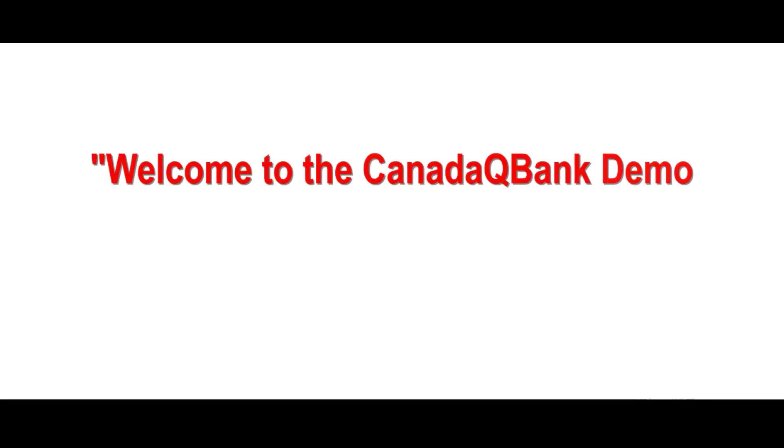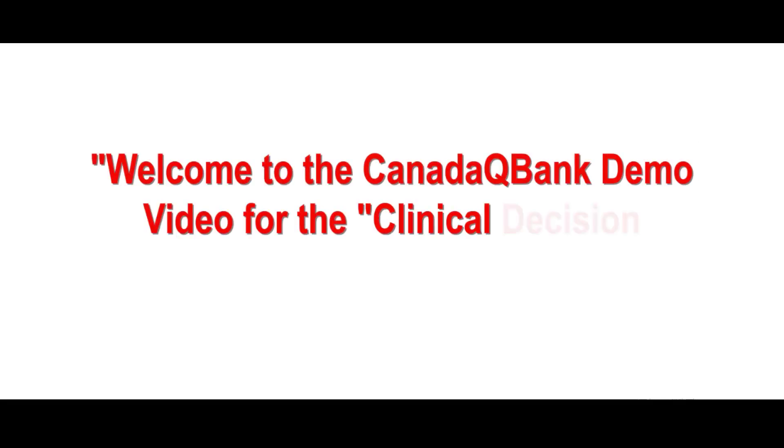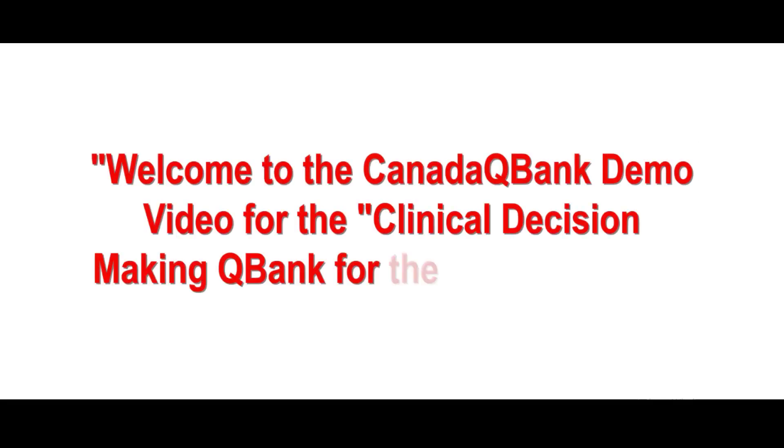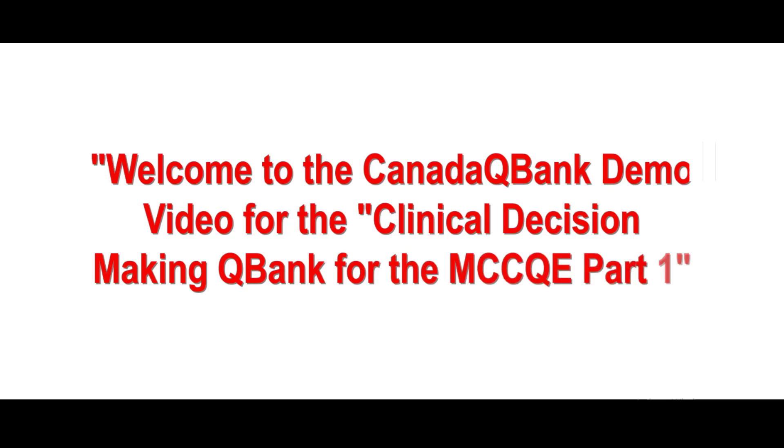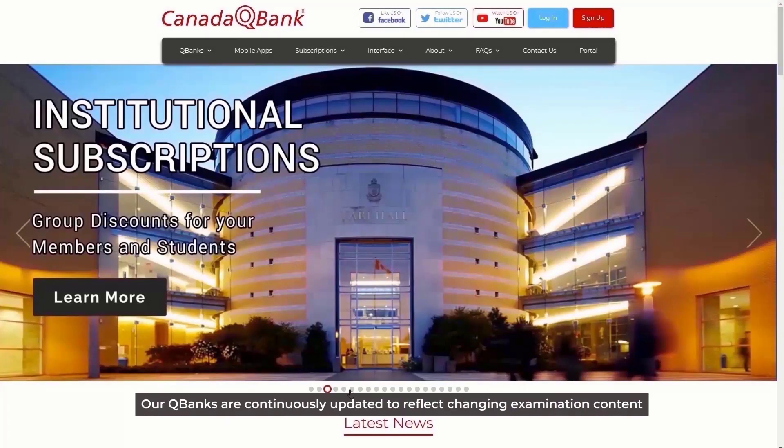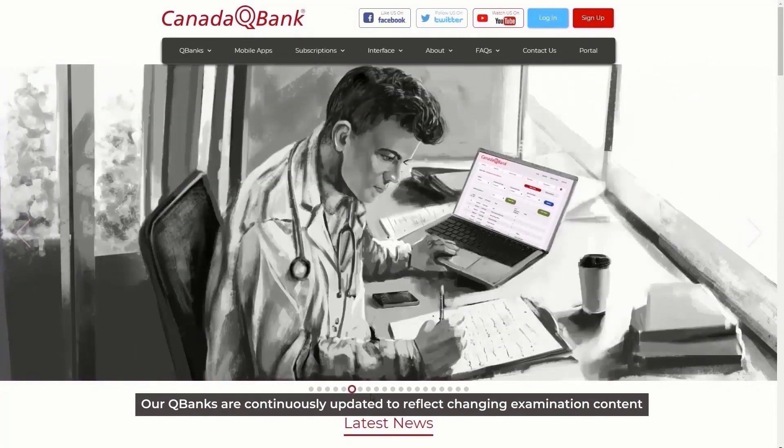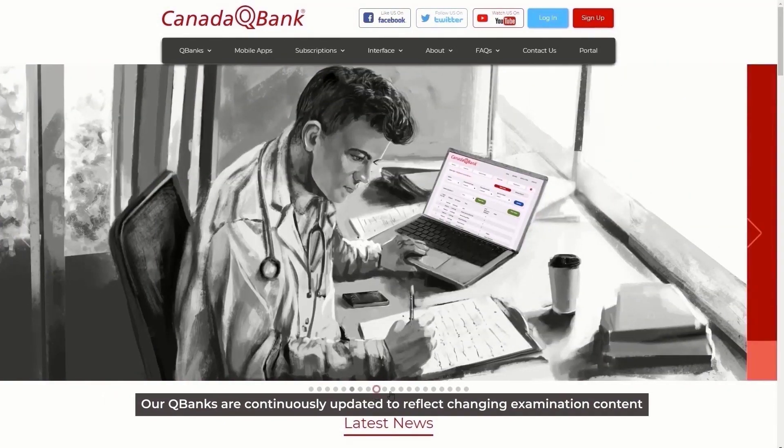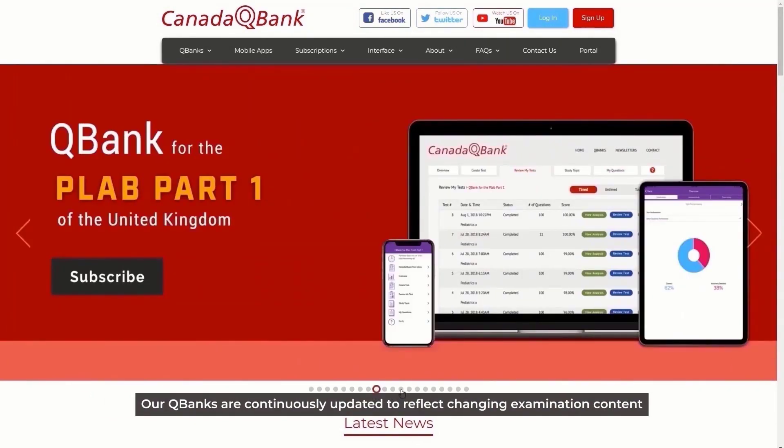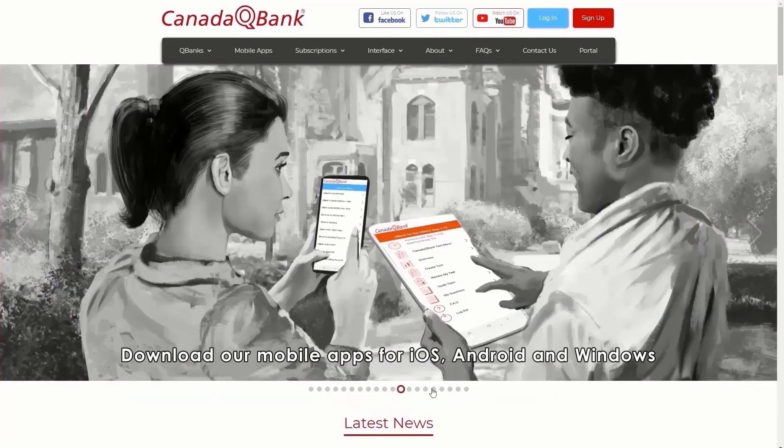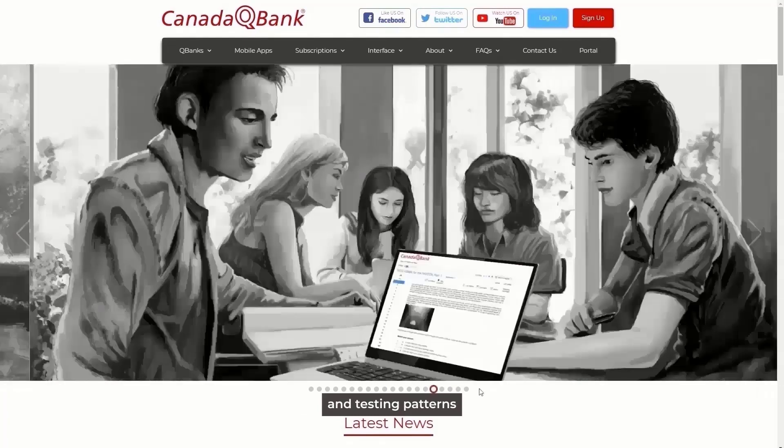Welcome to the Canada QBank demo video for the Clinical Decision-Making QBank for the MCCQE Part 1. Our QBanks are continuously updated to reflect changing examination content and testing patterns.